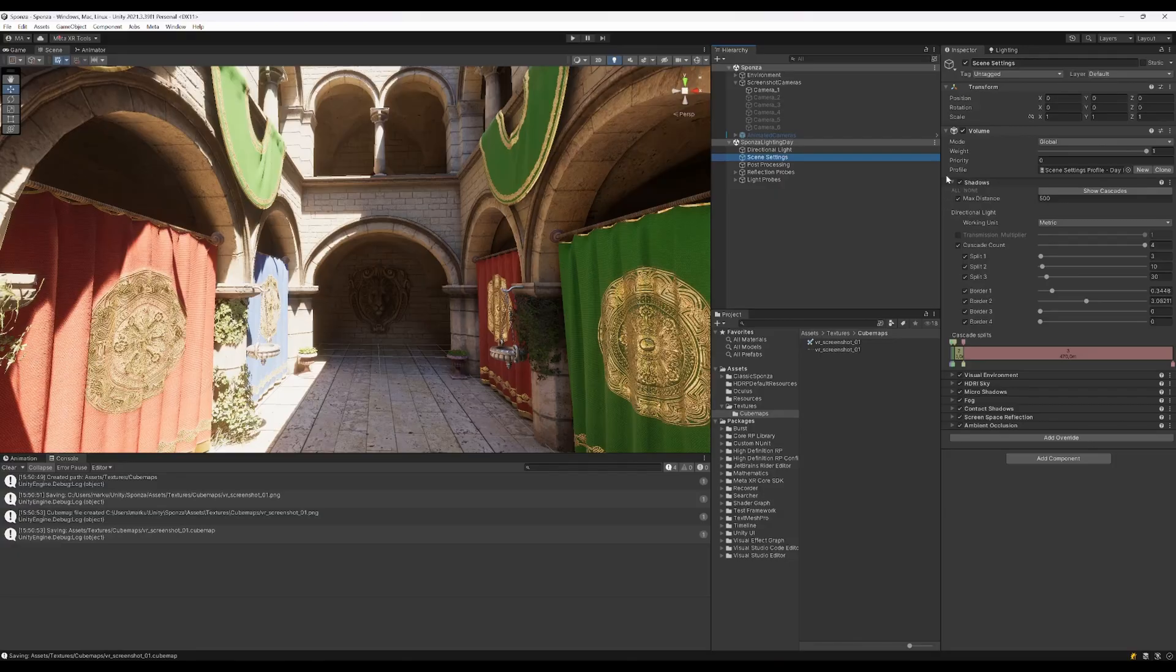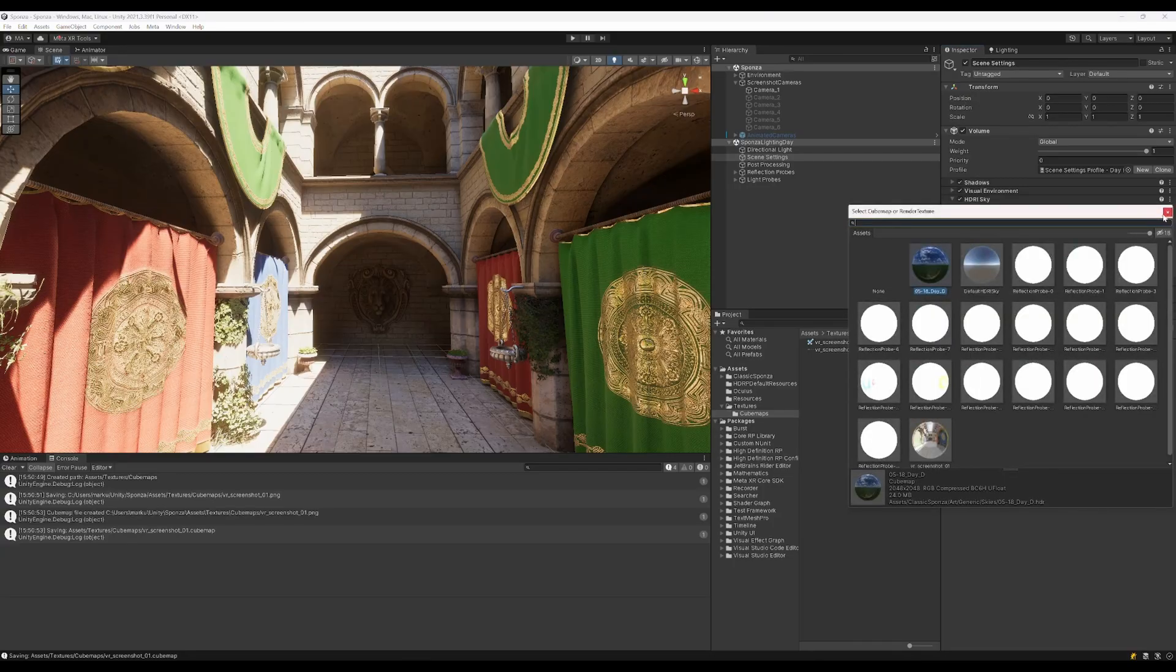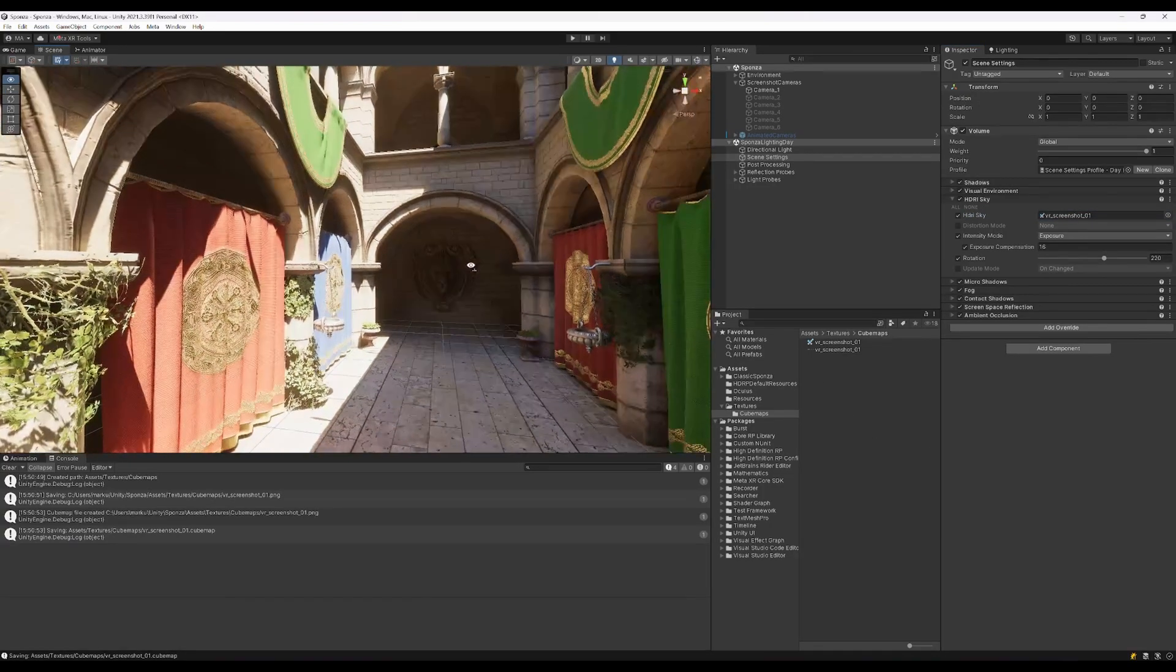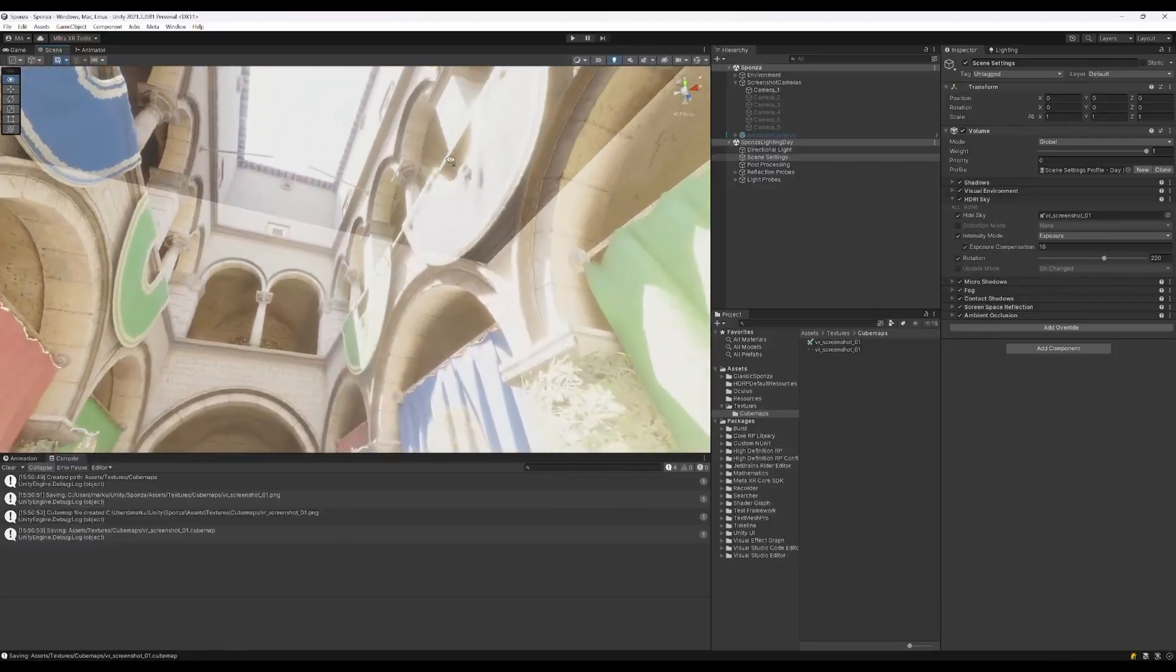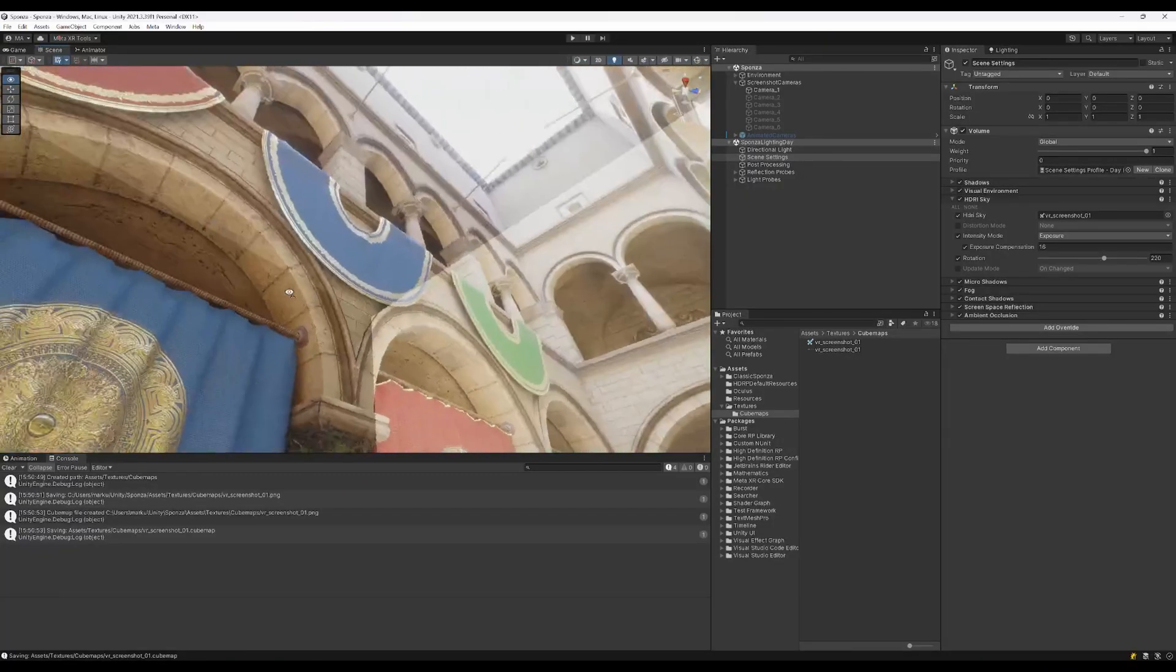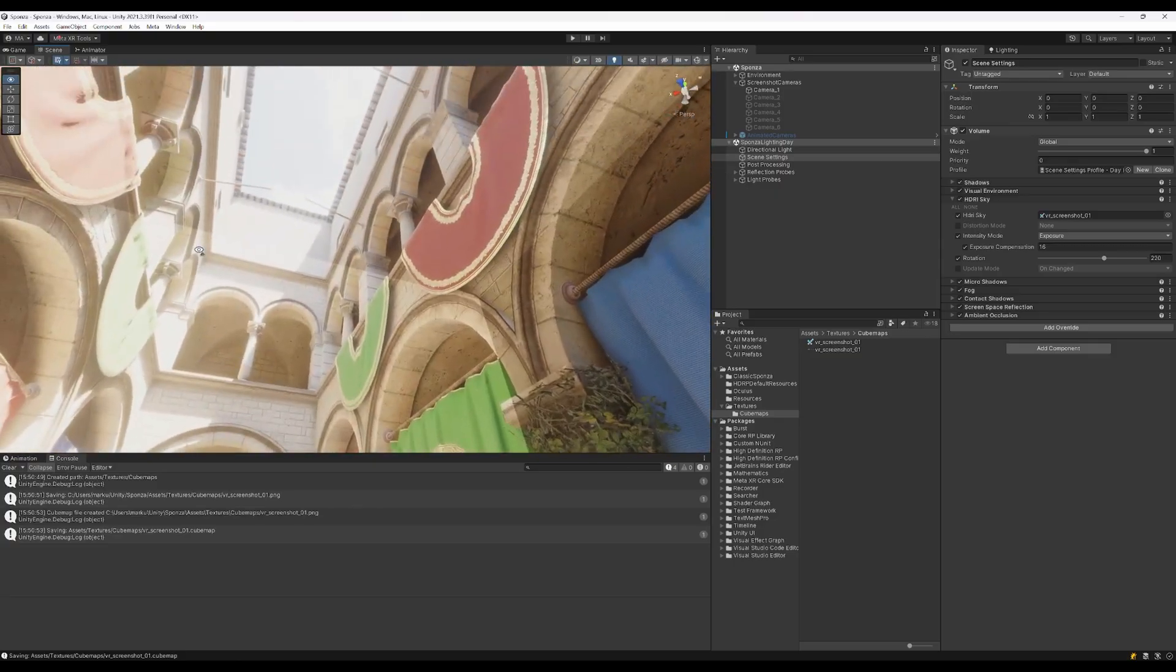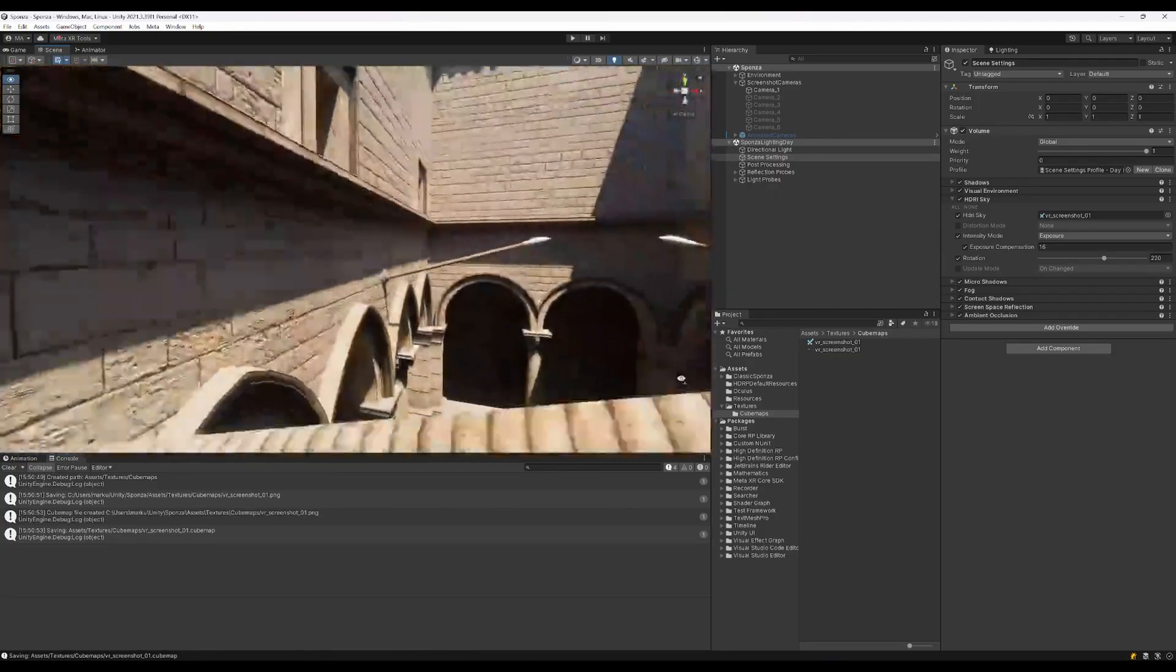Go to HDR Sky and select our first screenshot and move out of the scene. Here we go. Here we see that the seams are on a different brightness level and this looks not how it should look like.